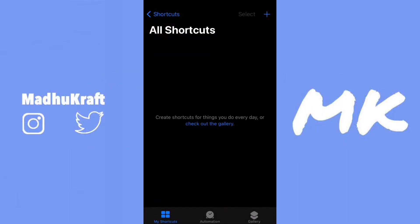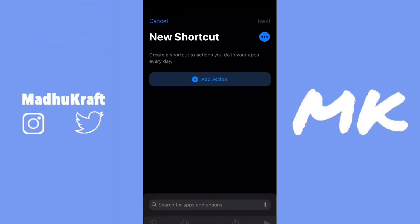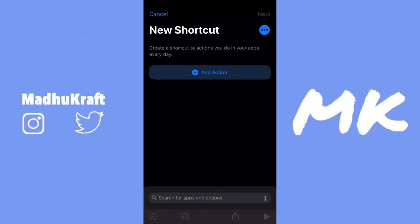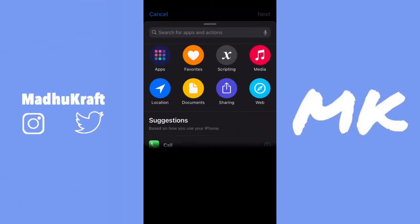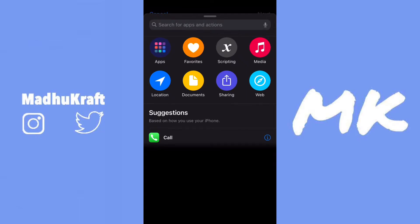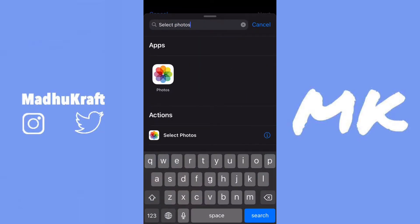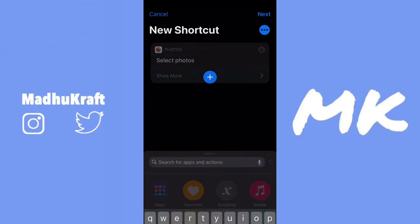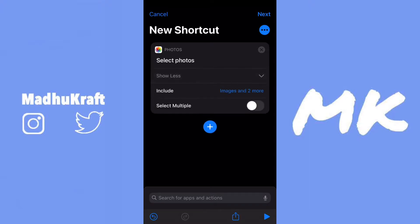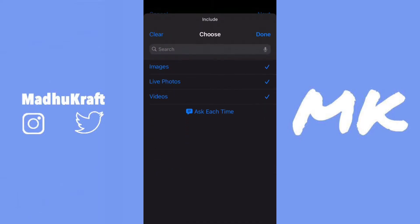First, open up Shortcuts and then click on the top right plus button. After you do that, click on Add Action and then search for Select Photos. You'll probably see it at the top. Click on it, then click Show More, and then click on Include. Make sure only videos are checked, because you can't extract audio from an image, so just uncheck those. Then click Done.